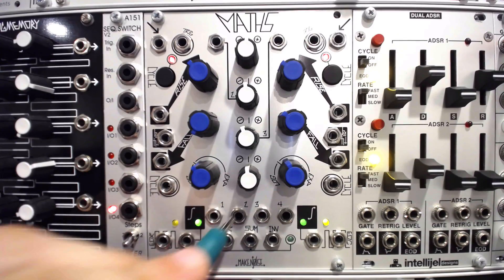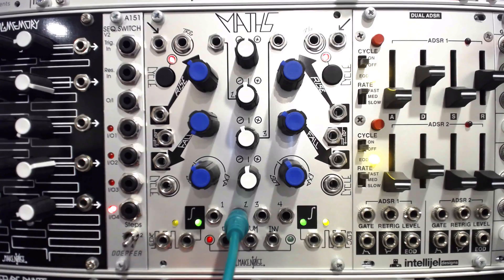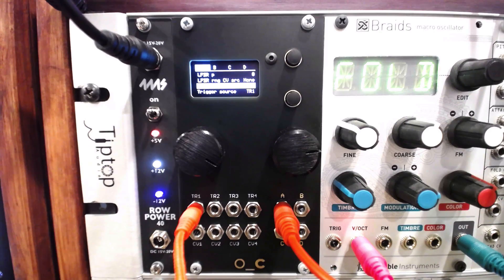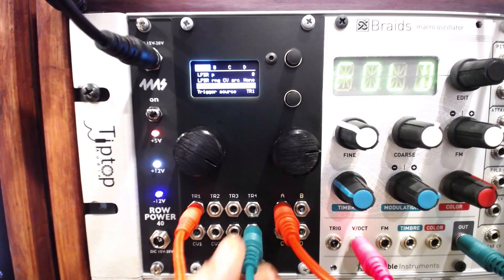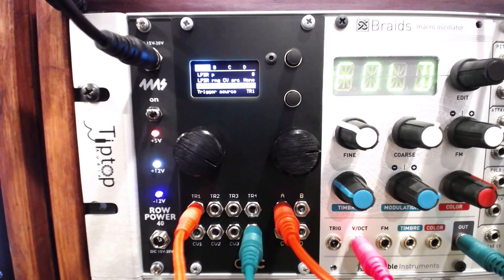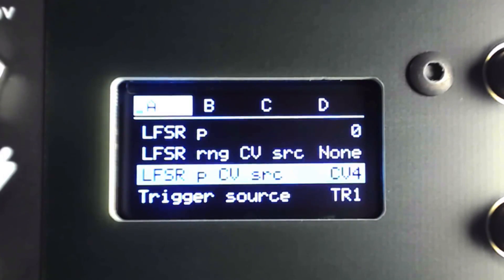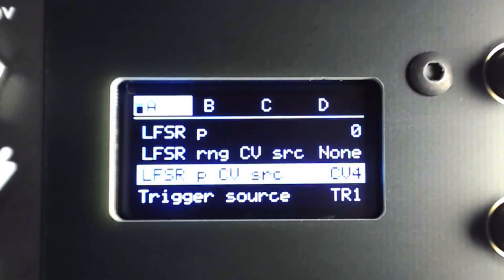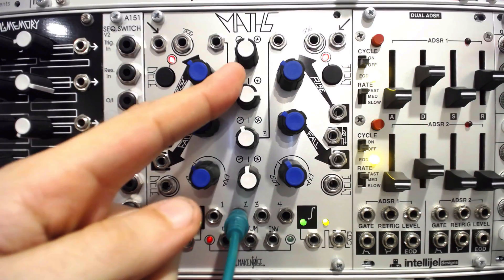I'll route the channel 2 variable output from Maths to the CV4 input and set the LFSR probability CV source to CV4. I'll make sure that the LFSR P value is set to zero, as the input voltage adds to this value.